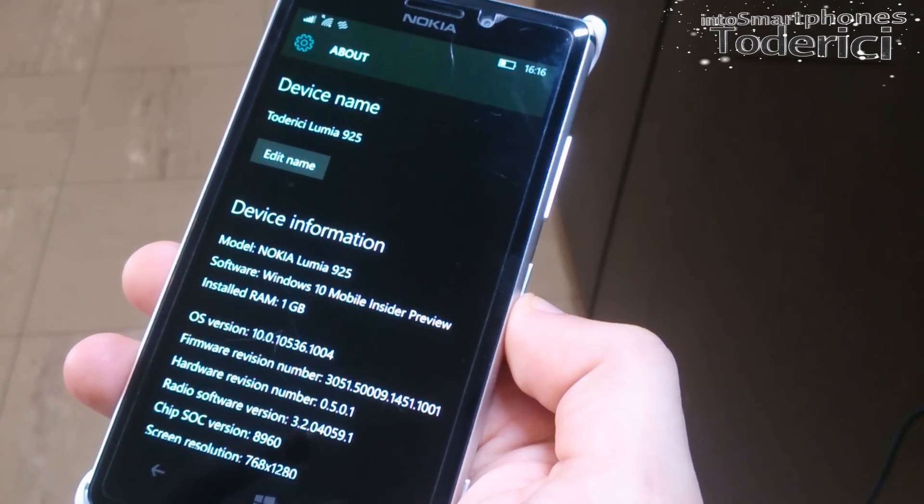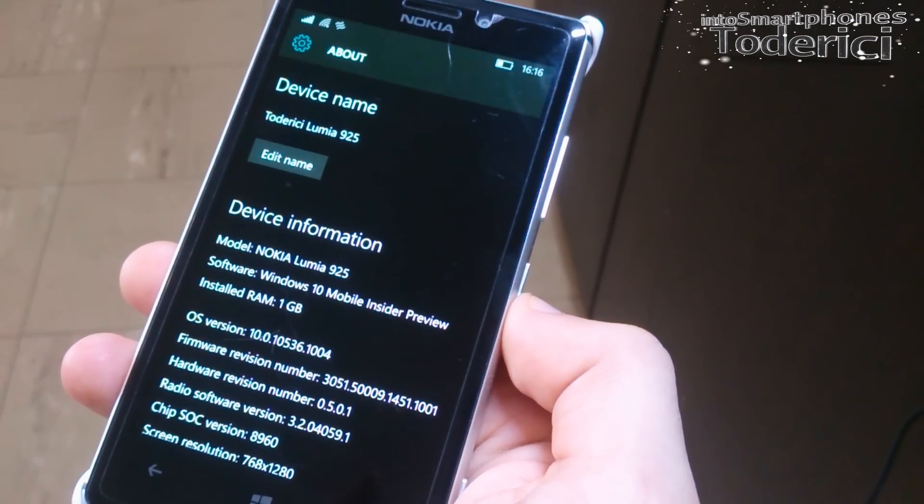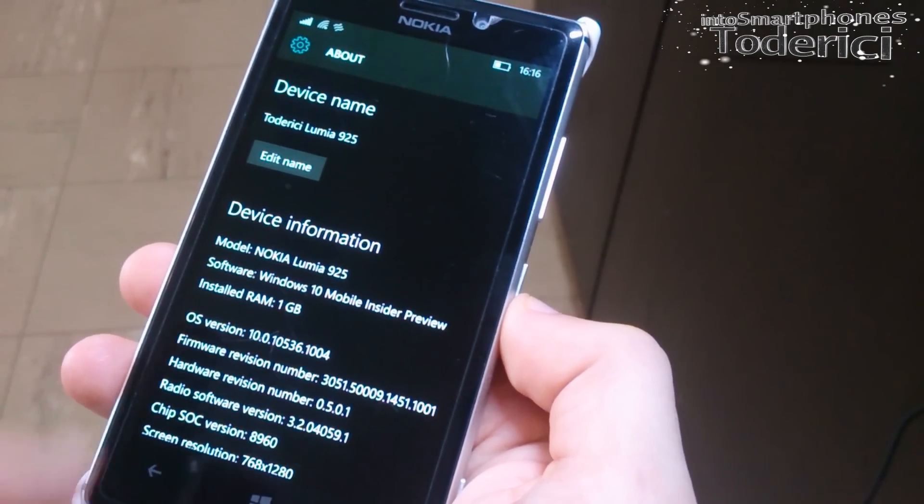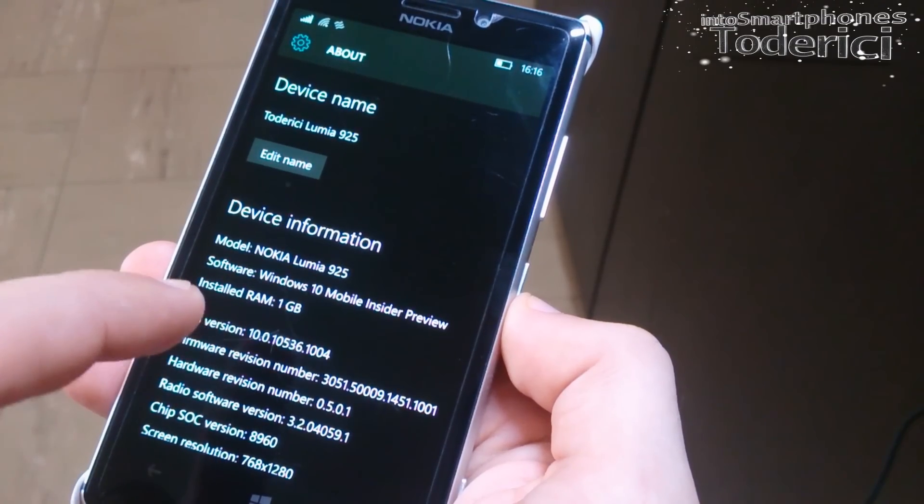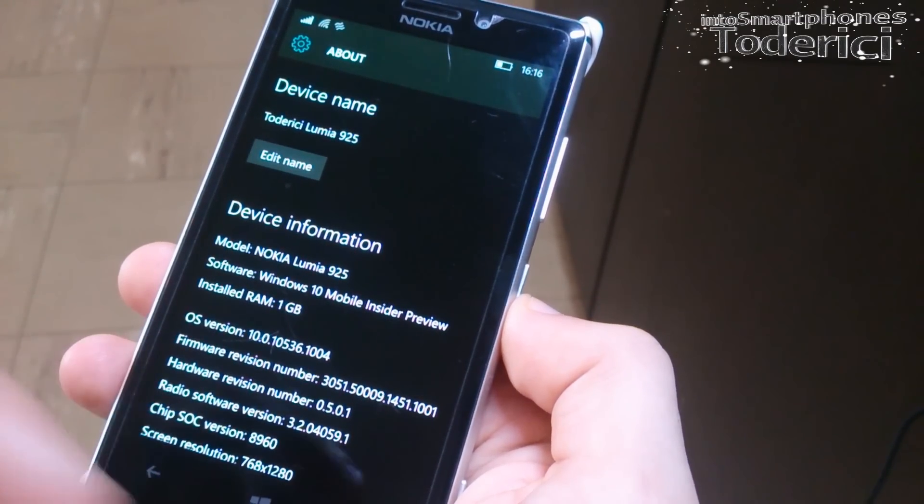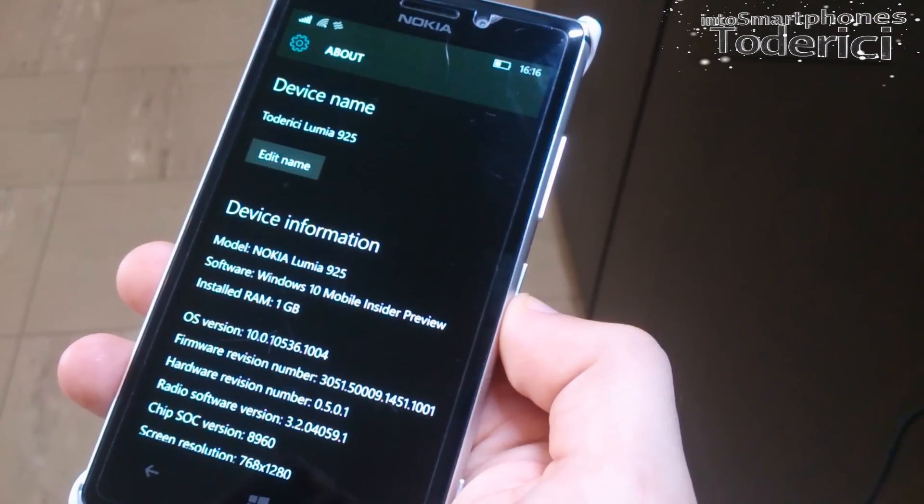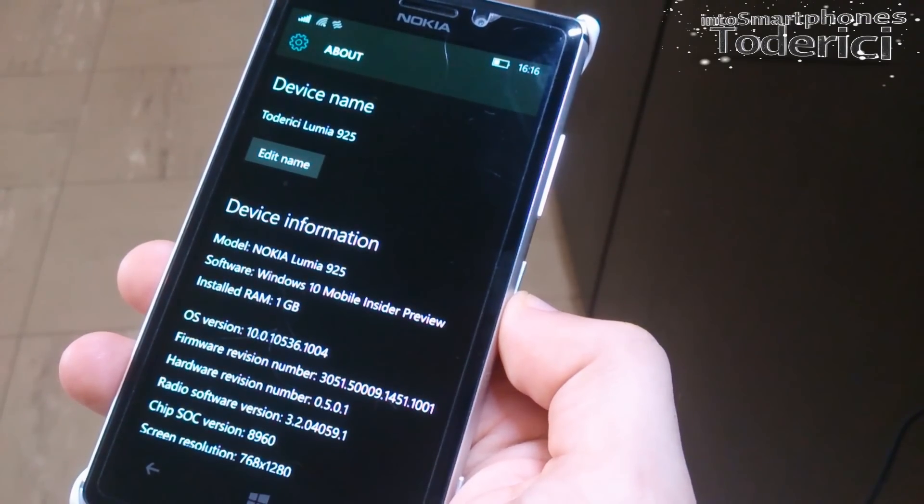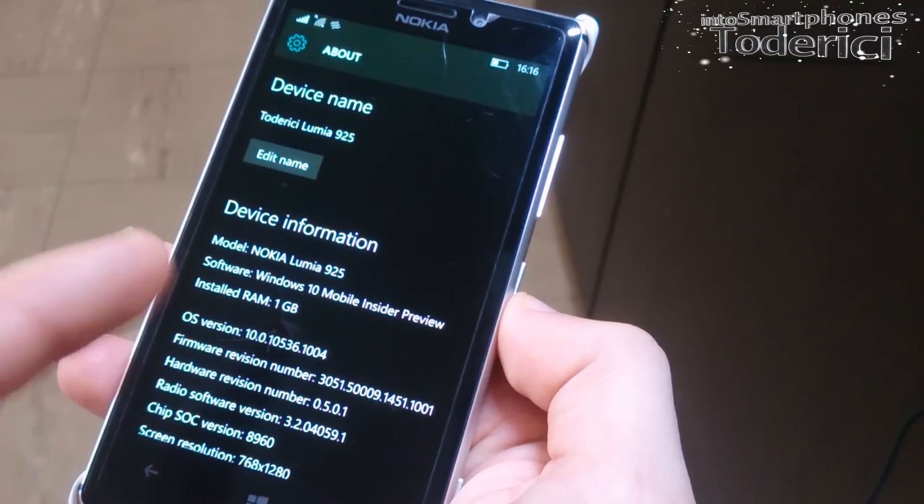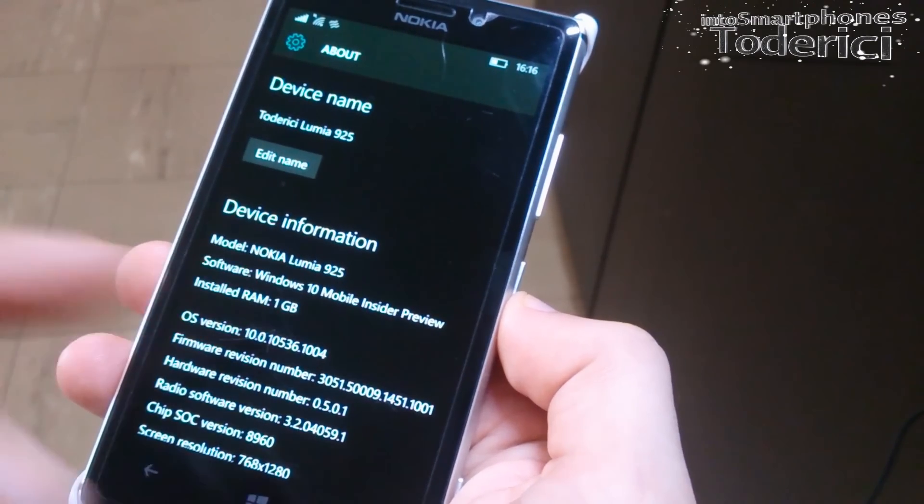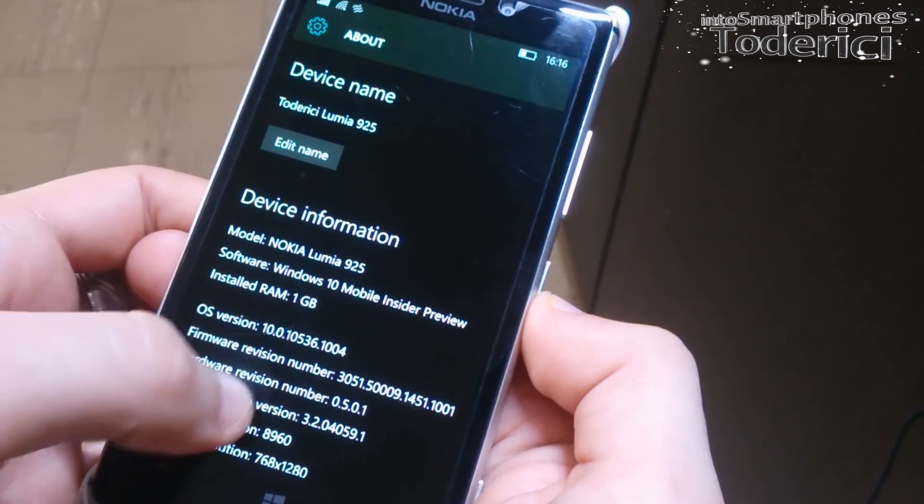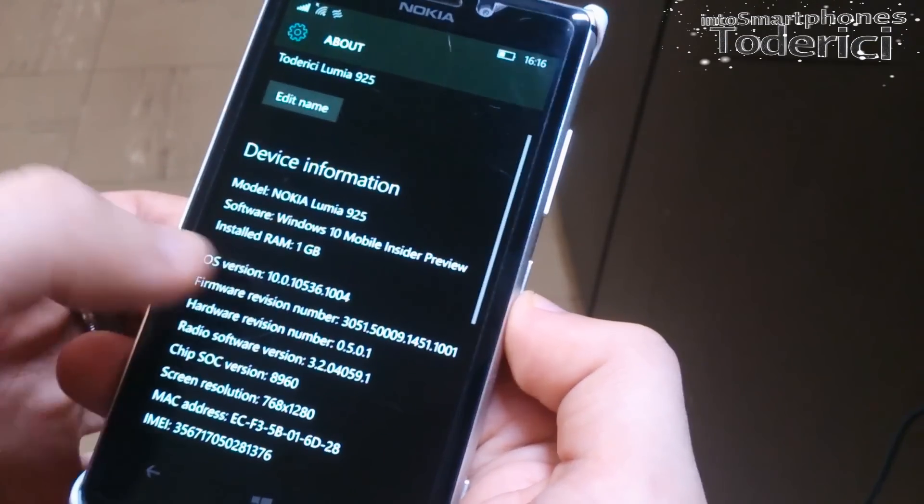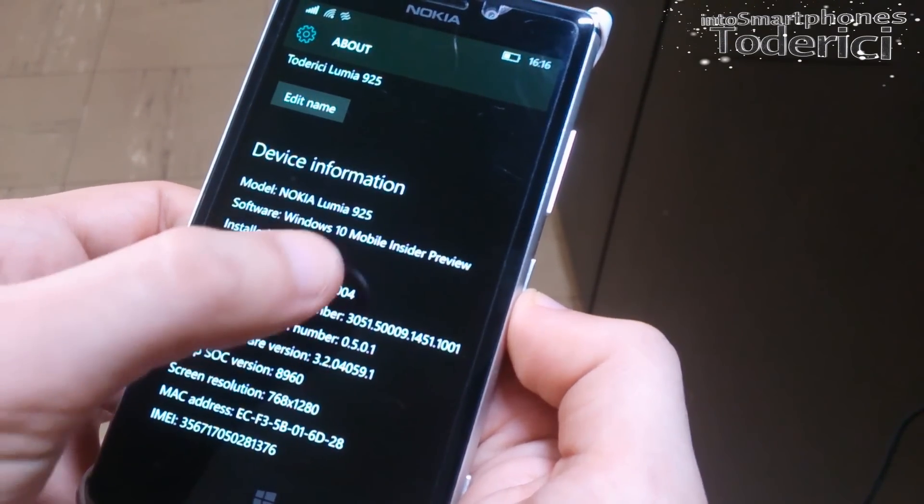It says installed RAM 1GB. So before, I think in Windows Phone 8.1, there was somewhere you could see the RAM, but with previous builds on Windows 10 there was no information about RAM, and now they added it again. As you can see the version 10.0.10536.